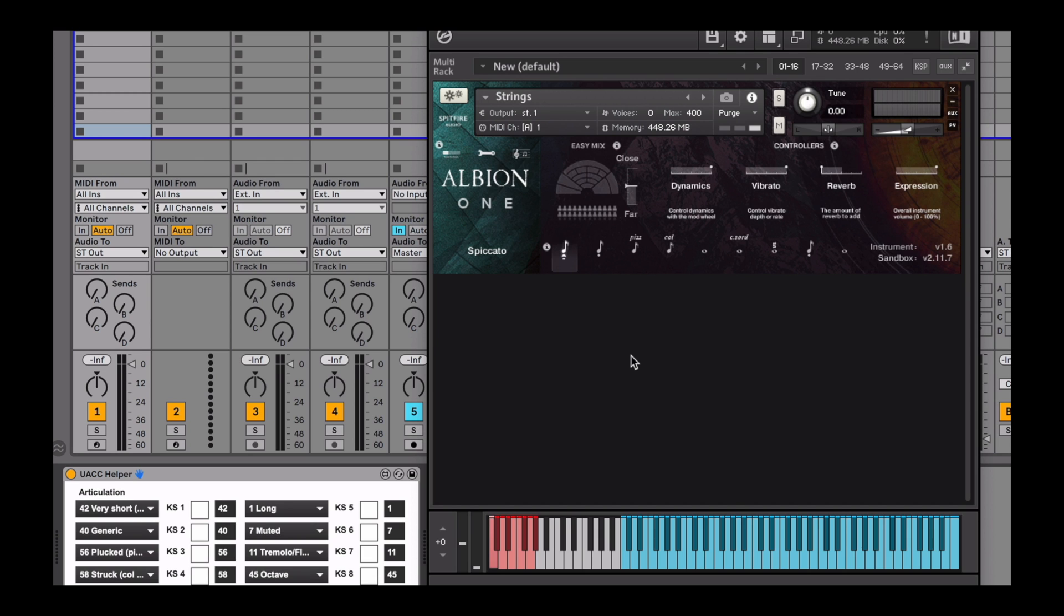By default, CC32 is hidden in Ableton as it's reserved for program changes. The UACC helper was created as a workaround for this.